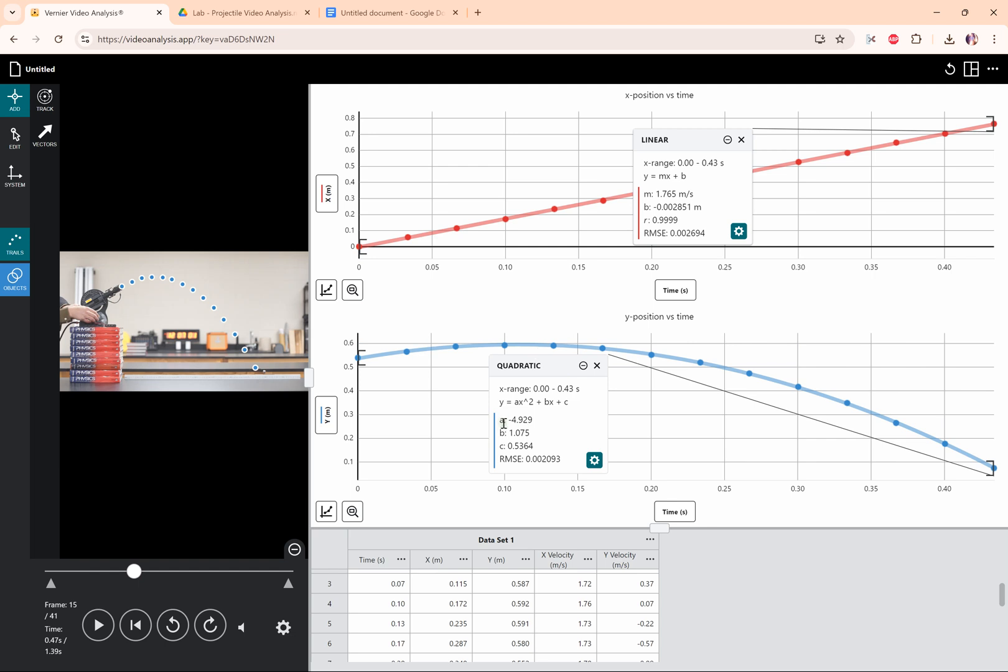I've got an a, a b, and a c term because this is a quadratic equation. And again, in the next video we'll take a look at what both of these x and y graphs mean, what the terms, the slope, the intercepts, and these a's, b's, and c's. But for now, this is pretty much it. This is how you do basic analysis with the video analysis app.